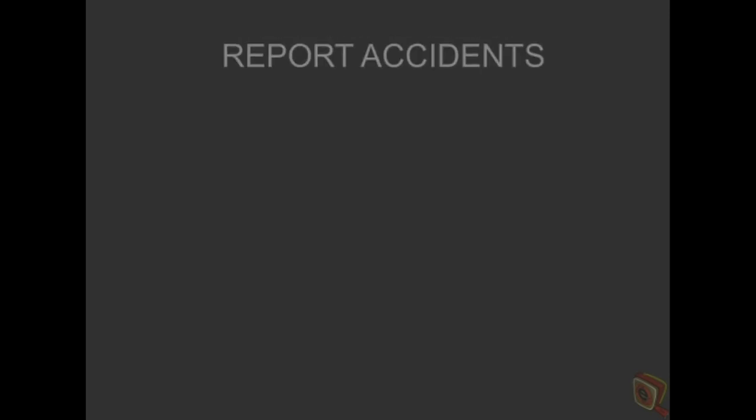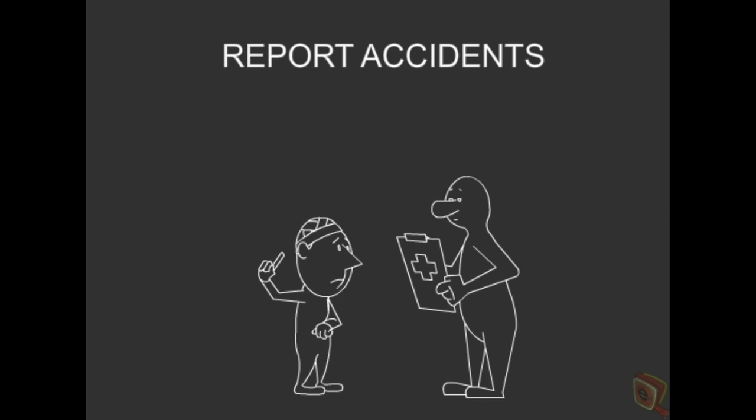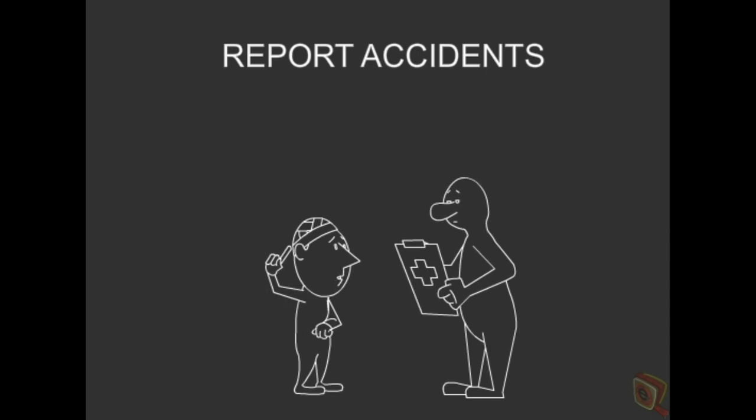Similarly, all accidents and injuries, regardless of size, must be reported to the appropriate person.